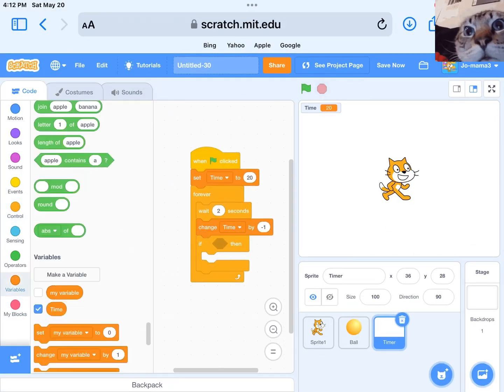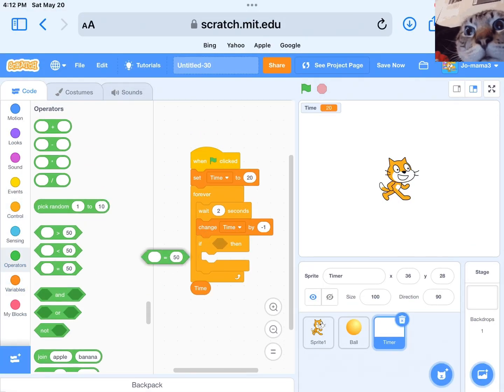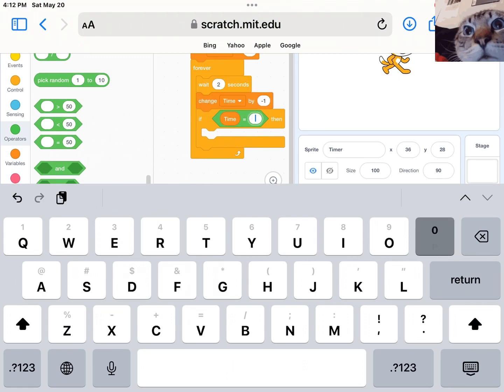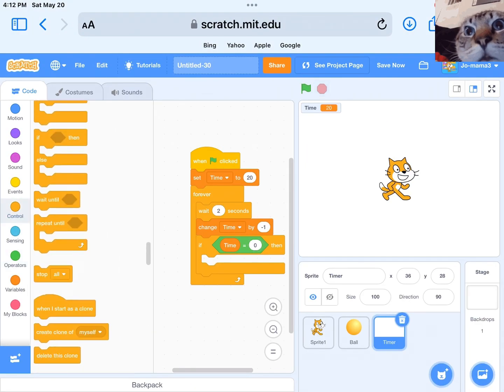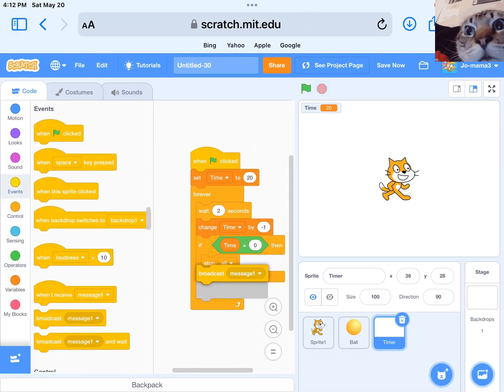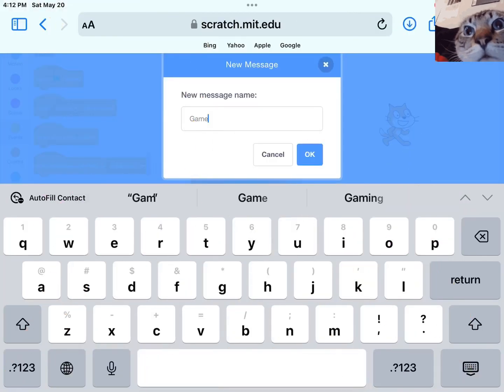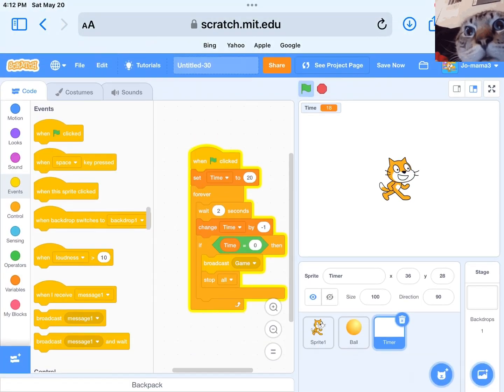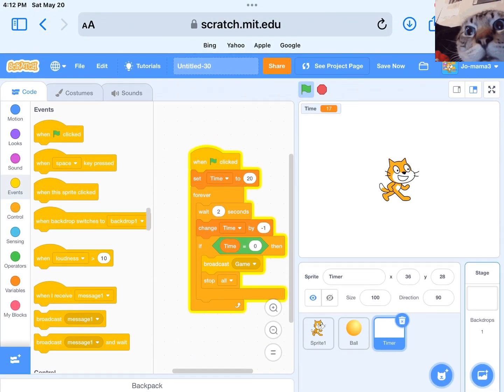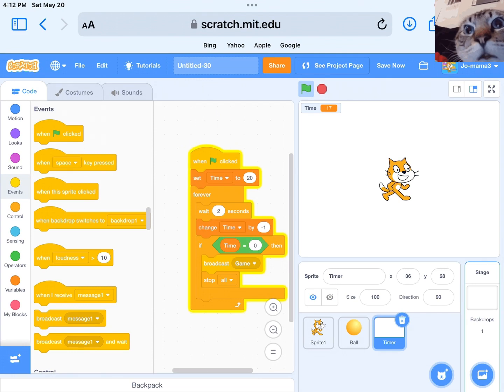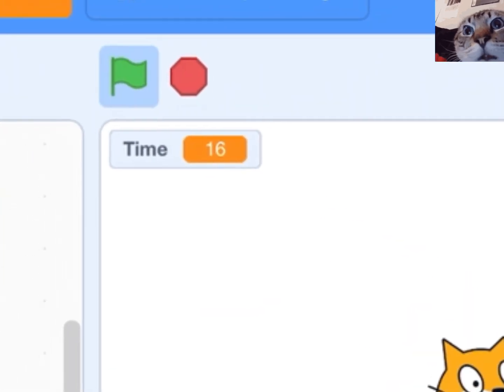Next, get an if-then block. If time equals to zero, then send a message to the game over screen. If time equals to zero, then stop all. Test it.